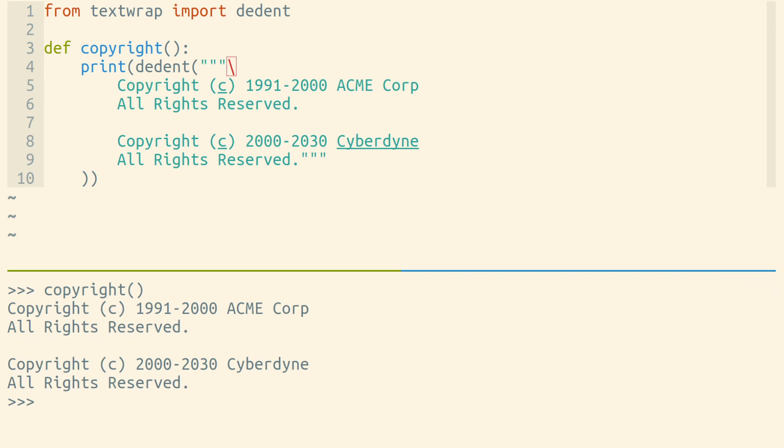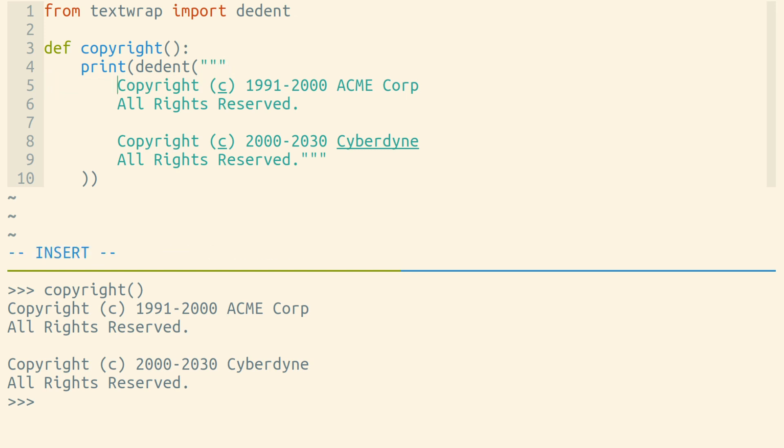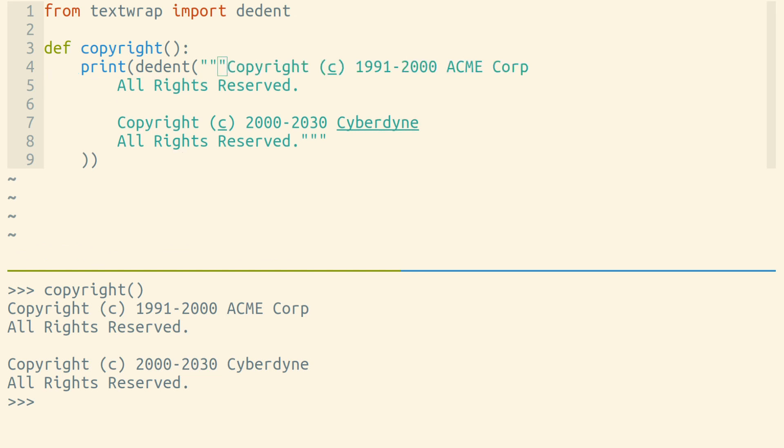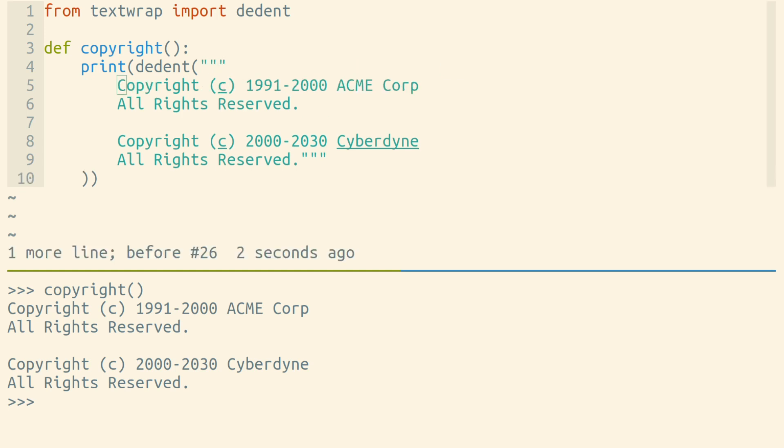Note that in our string here, we have a backslash at the beginning. This removes the extra newline character that this string would start with if this backslash weren't here. Otherwise, we need to start our text on the same line to avoid that newline character.